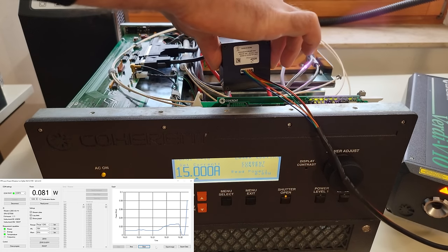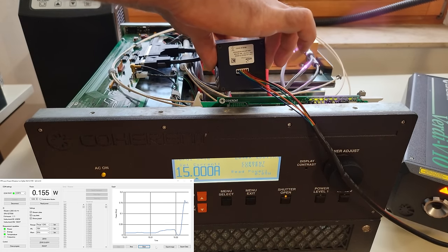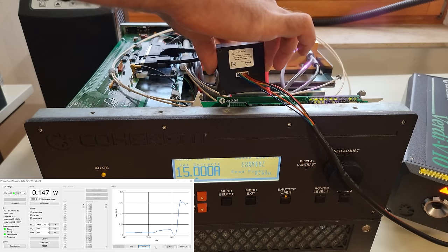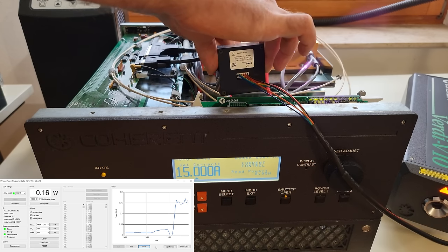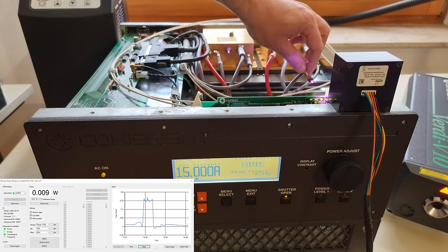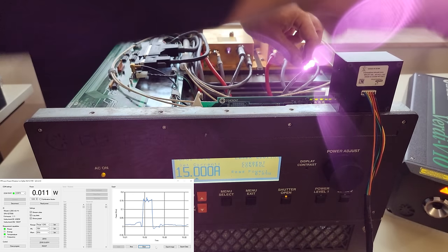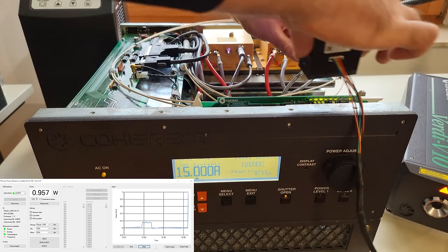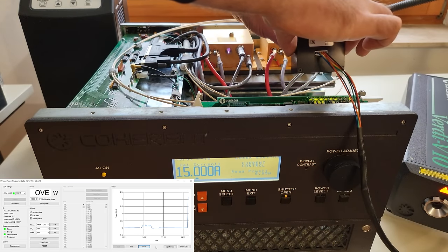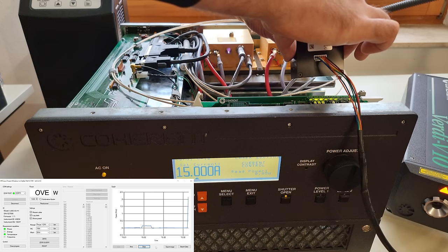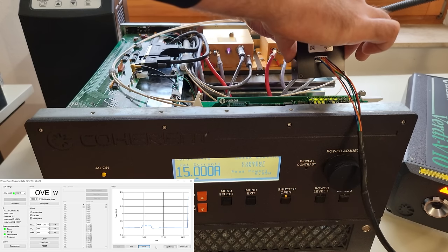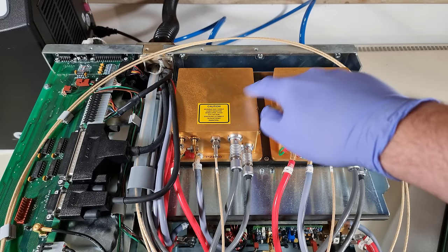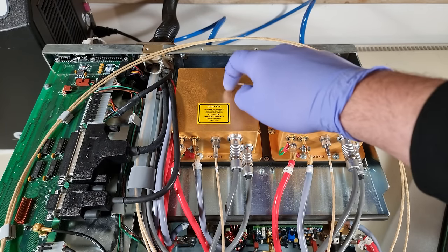We hardly need the power meter to confirm the gigantic difference in infrared output power between diode 1 and 2. At 15 ampere, diode 2 gives us 150 milliwatt. Meanwhile, diode 1 is off the charts, so over 3 watt. I could literally feel it on my skin. So that is unfortunately a faulty or worn out fiber array package.